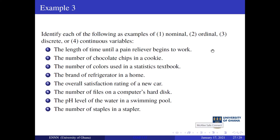Now let's look at example three. You are to identify each of the following as nominal, ordinal, discrete, or continuous: one, the length of time until a pain relief medication begins to work; two, the number of chocolate chips in a cookie; three, the number of colors used in a statistics textbook; four, the brand of refrigerator in a home; five, the overall satisfaction rating of a new car; six, the number of files on a computer's hard disk; seven, the pH level of water in a swimming pool; eight, the number of staples in a stapler. We will leave this for you as an assignment.